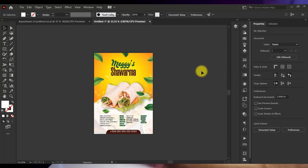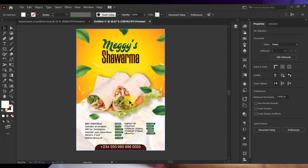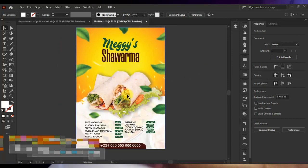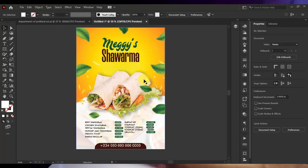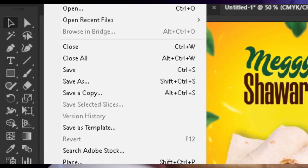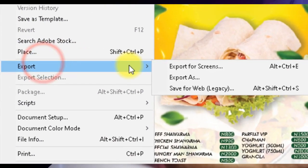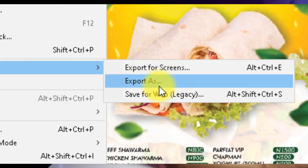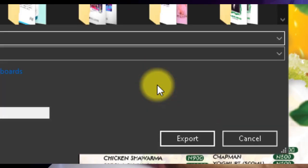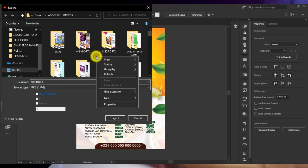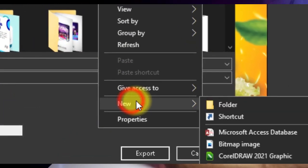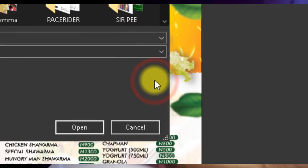This is the previous design we did with Adobe Illustrator and with this design we're going to export and save it for print as well. To export this design it's very easy — you go to File, then Export, and click on Export As. Once you do that, it opens up a dialog box where you have to choose where you want to save your file. I would recommend you right-click, click on New, and click on Folder to create a new folder.